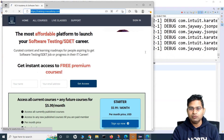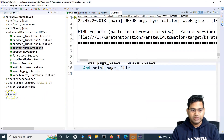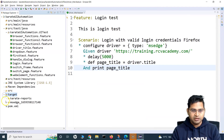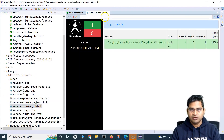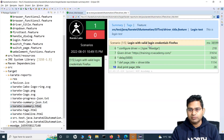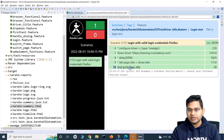It has opened the page, and now it will get the page title and print it in the report. The execution has finished. Let me refresh the reports folder and open karate-summary.html. Everything has passed — let me maximize it a bit and see what the title of the page is.